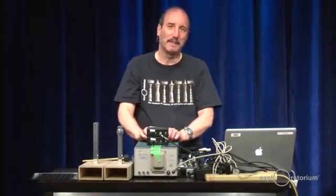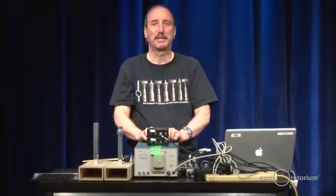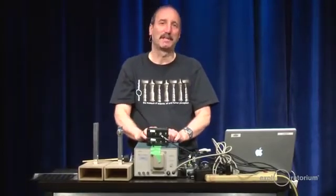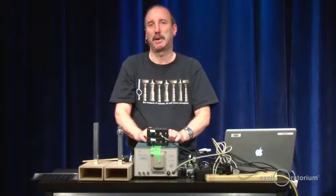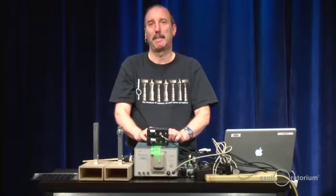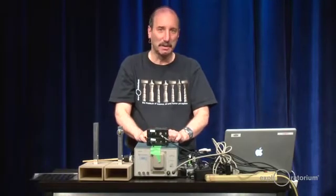Welcome to the Exploratorium, to the webcast studio, and today we're going to be talking about sound.